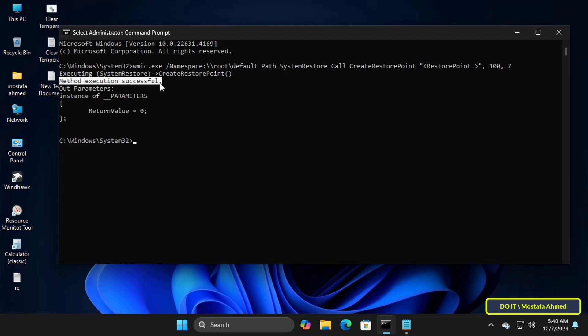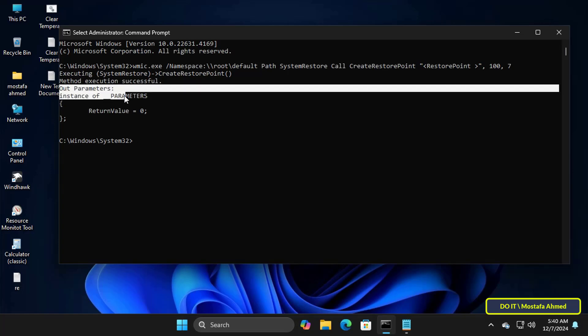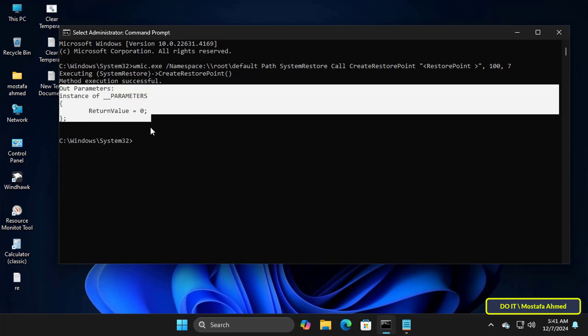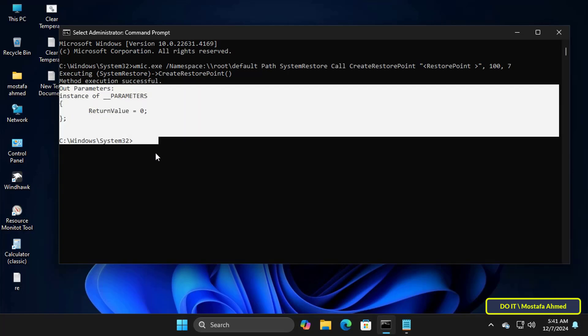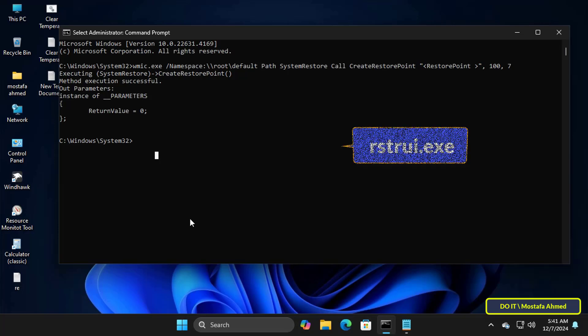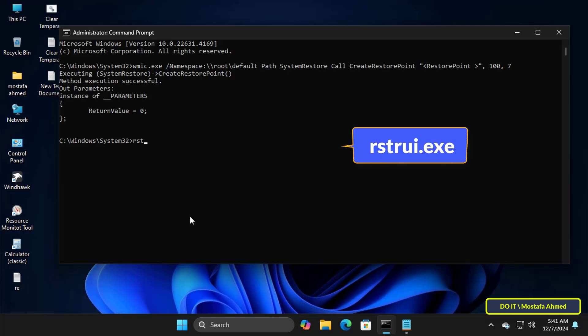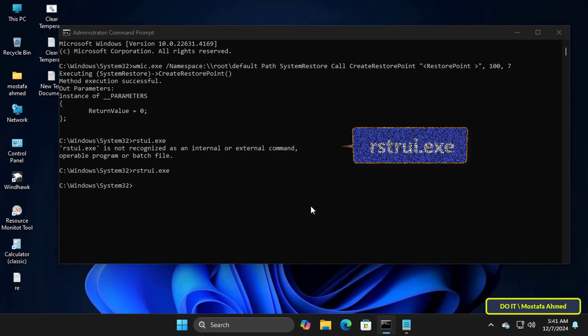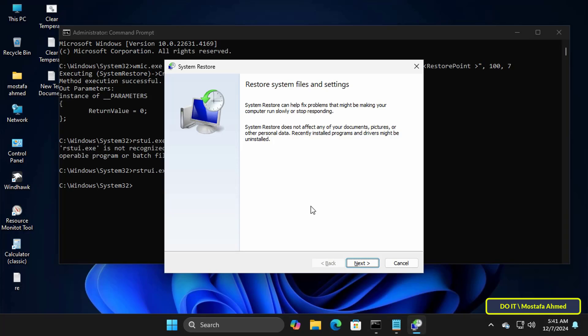You can now close command prompt window but at any time you want to restore the system point that you created, enter the command that appears in front of you on the screen. I will show you the command in the description of the video. Sorry it seems that I entered the command incorrectly. I will write it correctly. Once you execute the command the command prompt will launch the system restore tool.